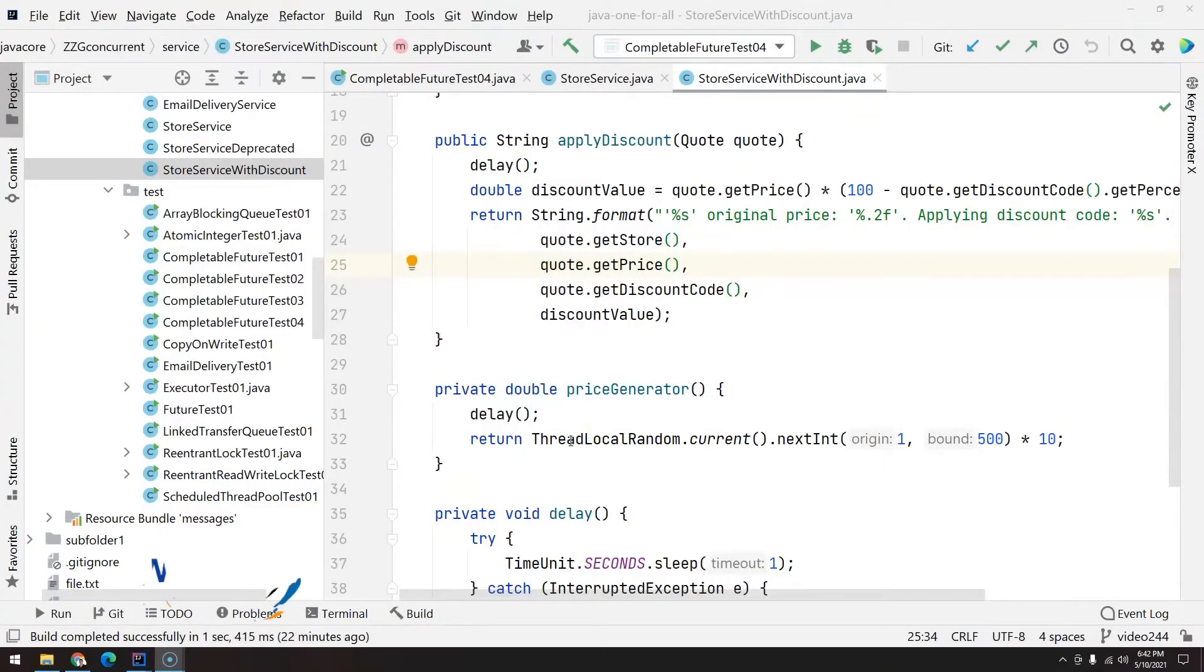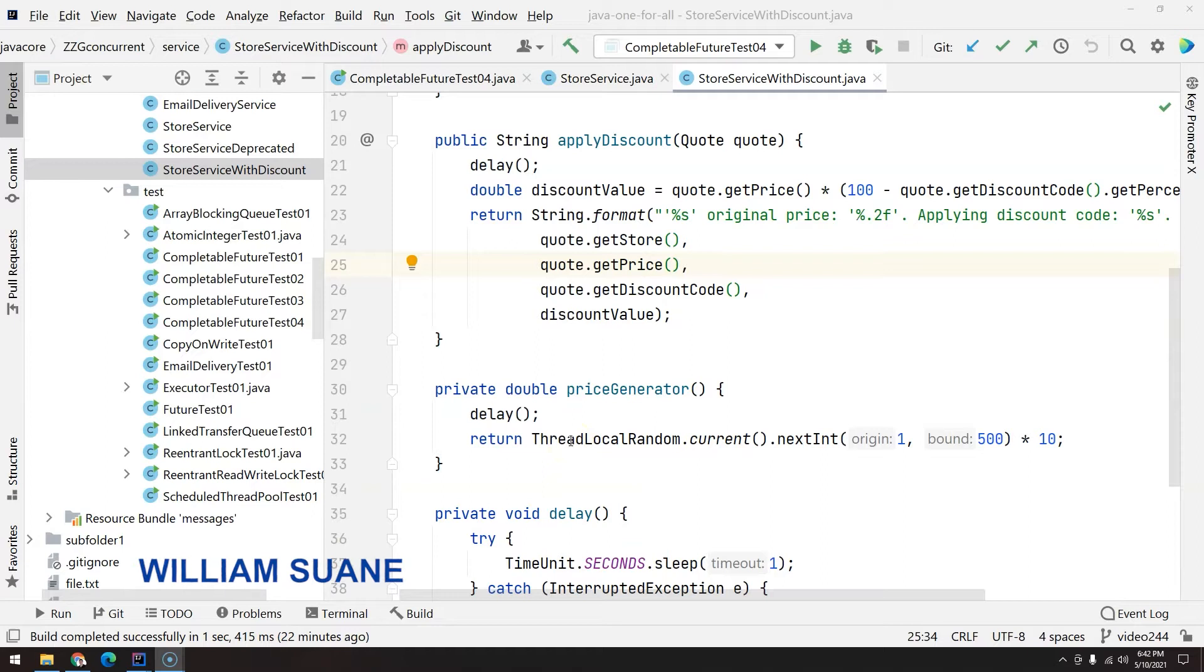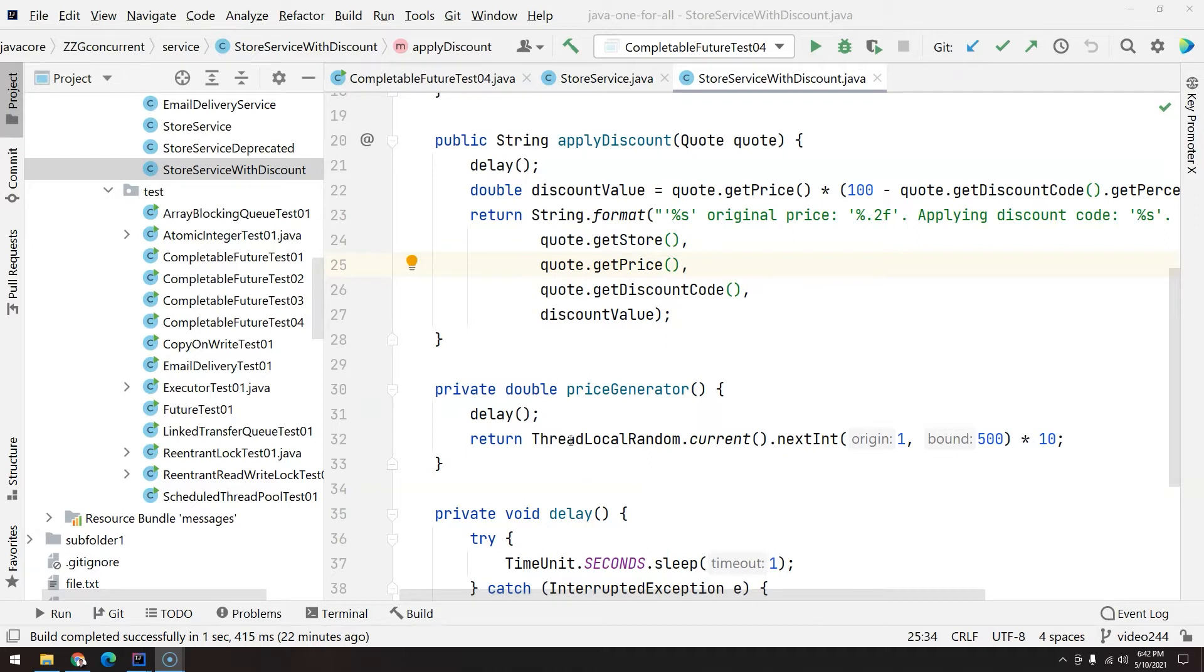Hi everyone, welcome back to Job One For All and welcome to the last video about concurrency and CompletableFuture. In this video we are going to talk about allOf and anyOf, two methods that we have available in the CompletableFuture class.